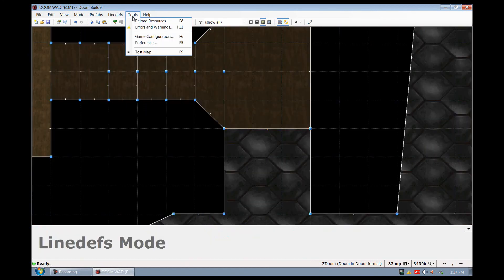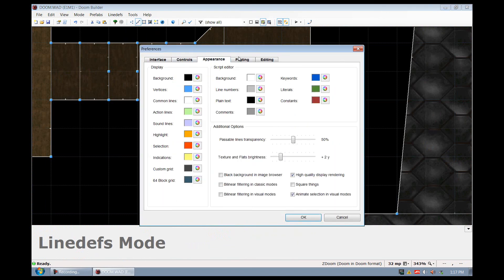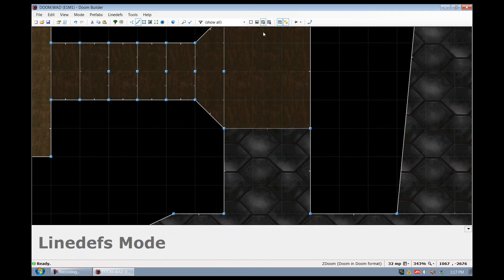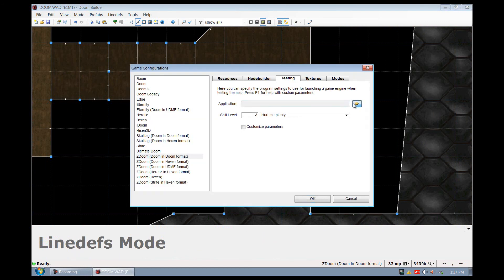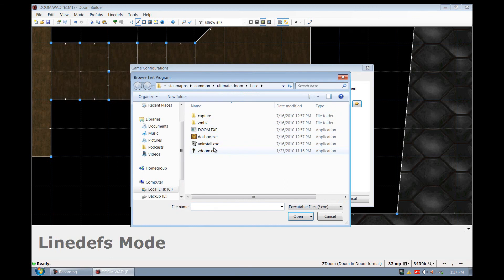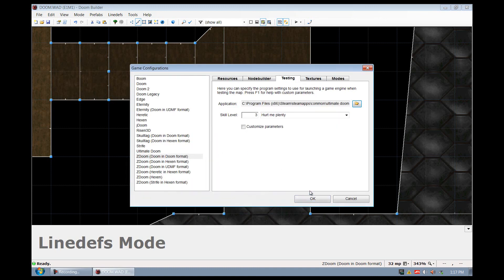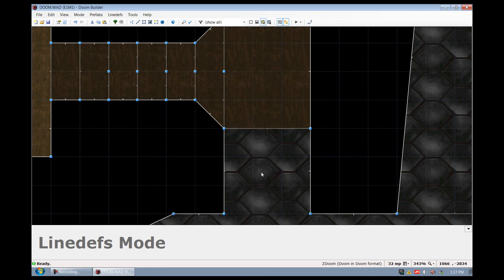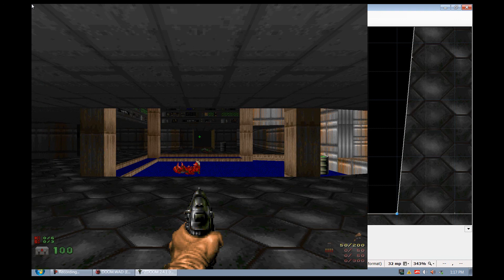I'm going to scroll back down here and press test map. If this is your first time, it's going to say you don't have it configured. So just say yes. We're going to select on our application and double click on the ZDoom.exe. If you're not browsed directly to your base folder where the Doom is kept, make sure you go there so you can get ZDoom.exe. I'm just going to leave it at hurt me plenty and just say okay. So I'm going to click play again. And it's going to open.